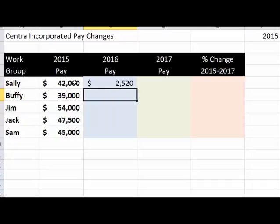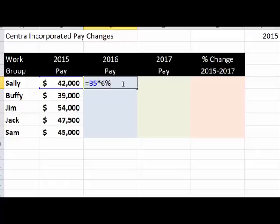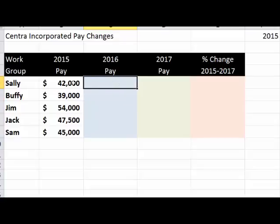That amount — $2,520 — is the amount of the increase. So in 2016, we will pay you this much more, plus we have to give you what you made last year. So the formula becomes B5 times 6% plus B5, or you can do B5 plus that amount and you'll get the same answer. There are five or six different ways of doing this.